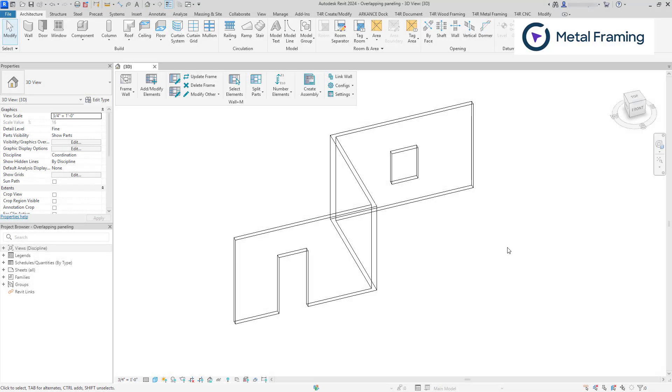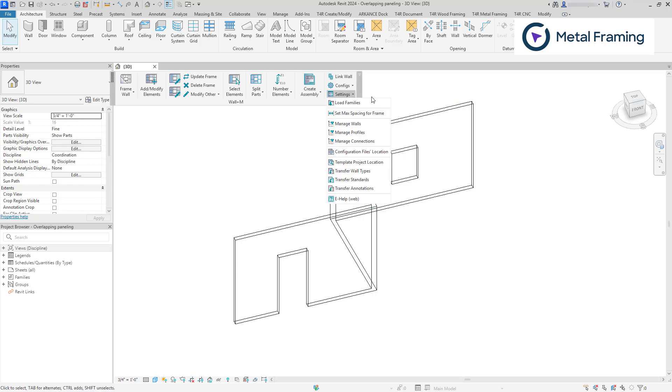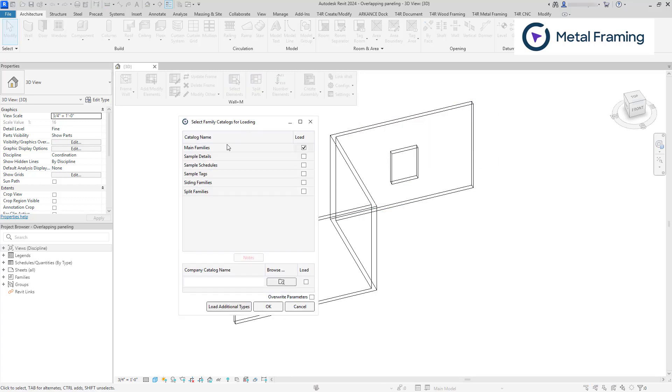First, we need to load our default family libraries. Let's go to settings, click load families. As you can see, the main families is already checked. This includes studs, plates, tracks and other mainframe components. We also need to select split families, which includes the families that will be framed to create the wallboard layouts.